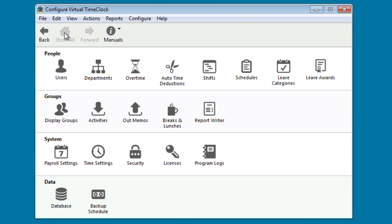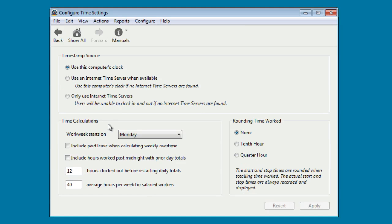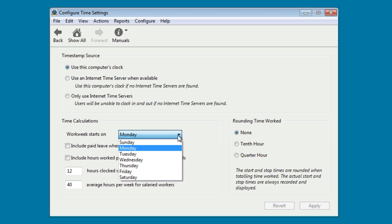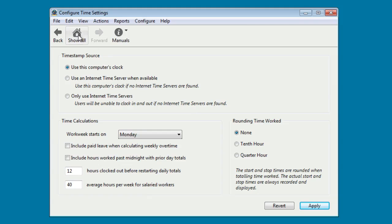To set how your total hours will be calculated and displayed on your time cards, let's go ahead and click Time Settings. Time Settings is where you can select what day of the week your work week starts. The default for the time clock is Monday, but you can select any day of the week you'd like. Additionally, the time clock allows for rounding of time. The rounding is only going to occur on reports. The time clock still records exact punch times. Let's go ahead and return to the main configuration window.